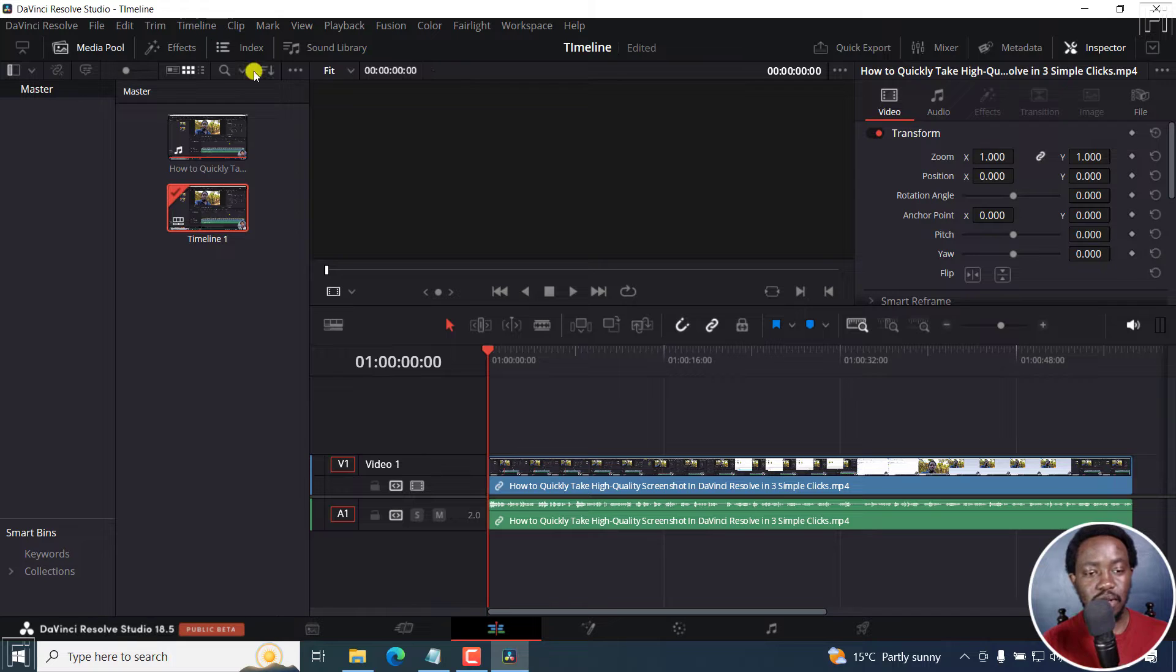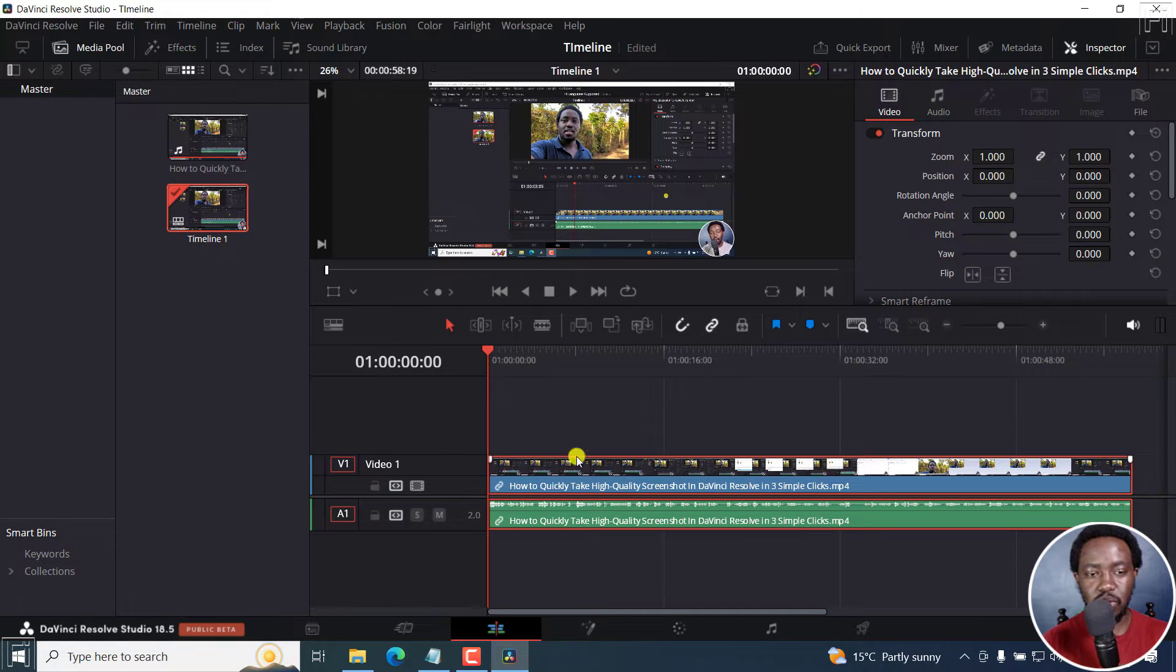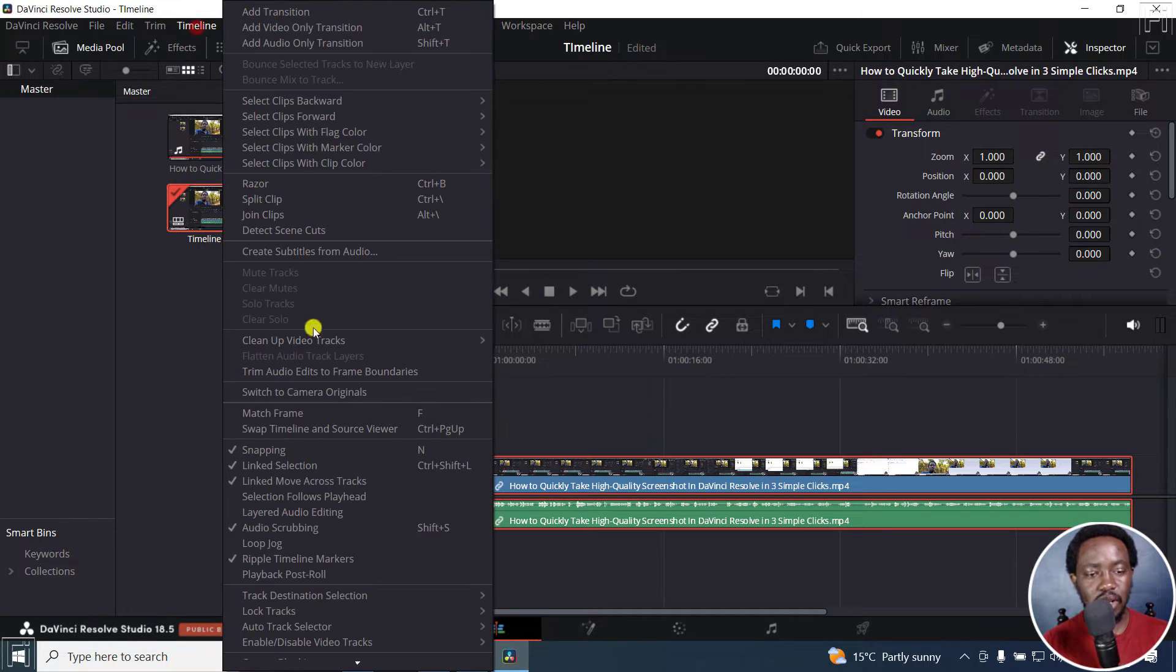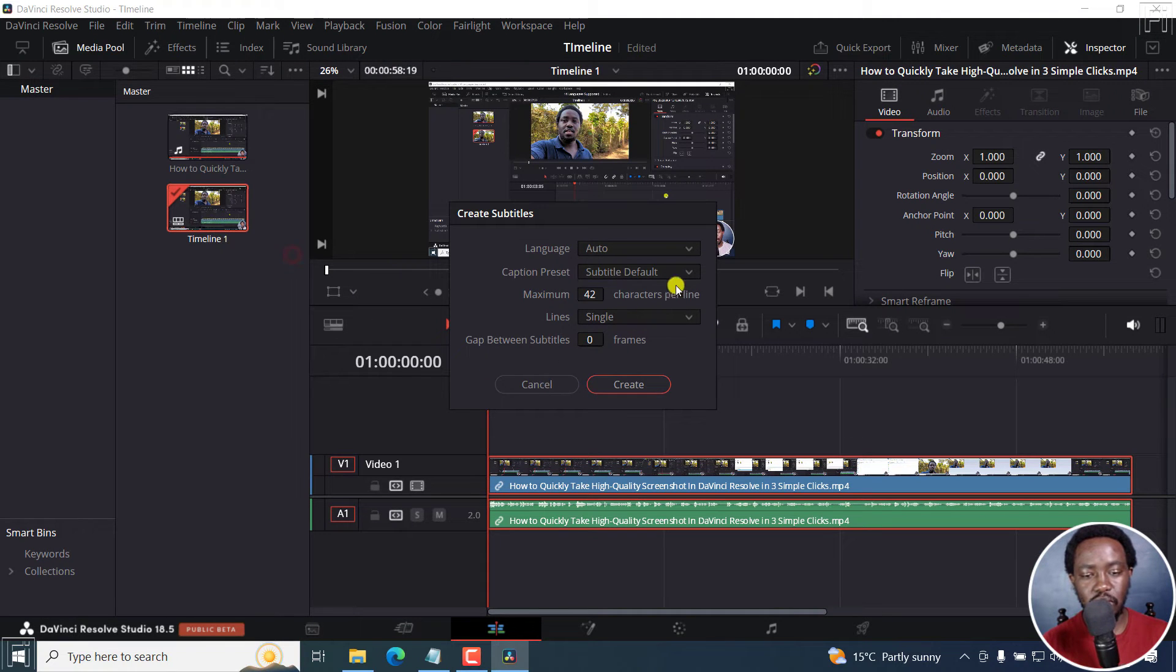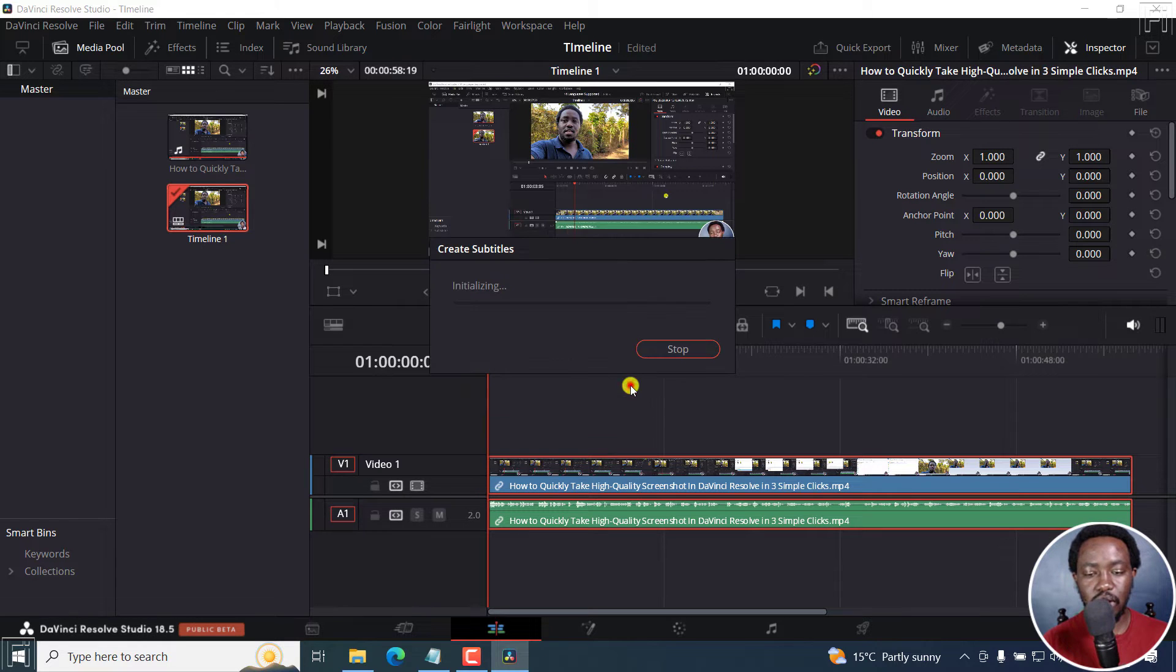If I use something like in DaVinci Resolve Studio 18, that's what I'm using. If I go to timeline and then say create subtitles from audio, and then go with 37 characters, everything else is normal. Click on Create.